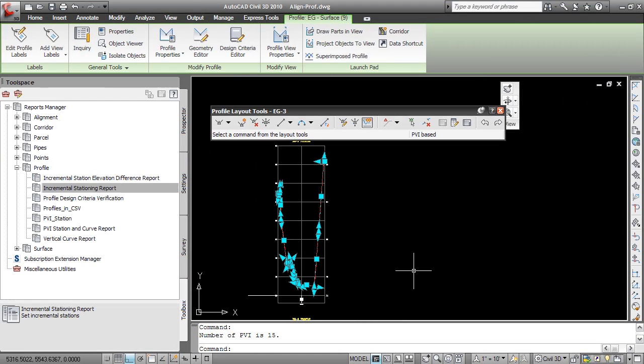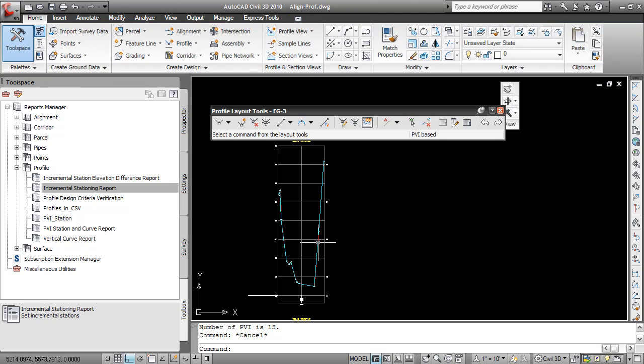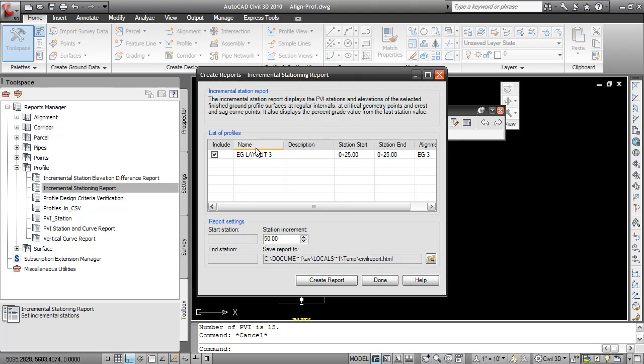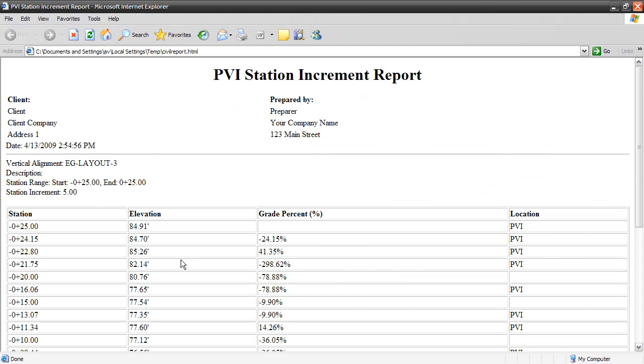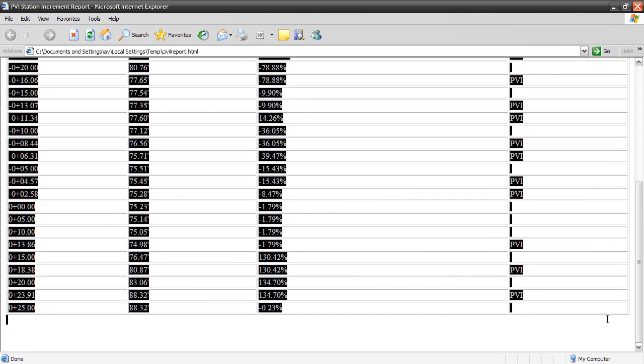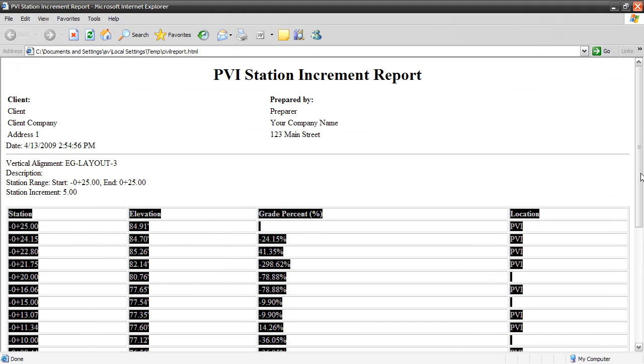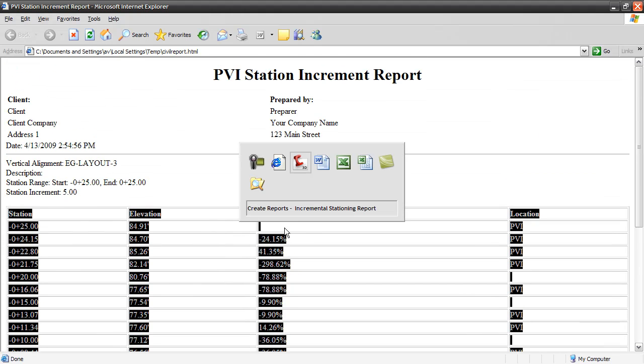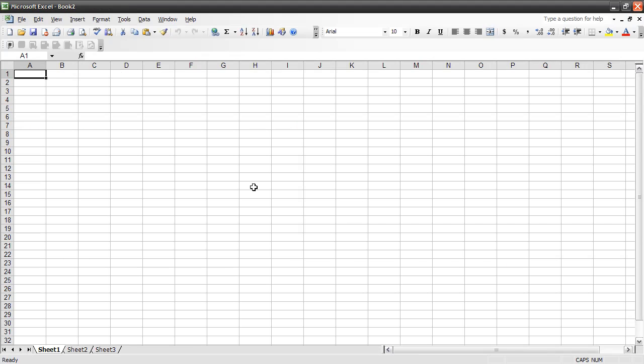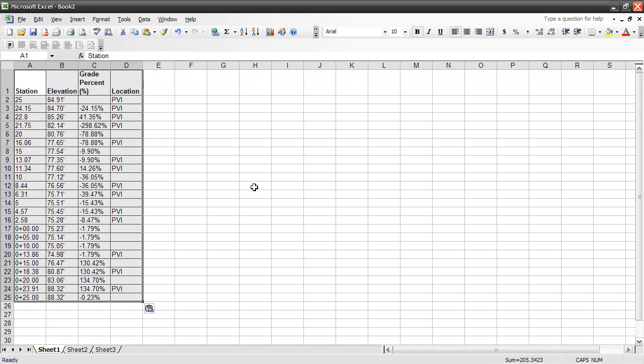Now, notice that there's a cyan line here for my design profile. And this means that I'm now able to run reports on this profile that I just created and copied the data to. I can run the report and then like most Civil 3D reports, I can take this information and paste it to Excel. And then I can do whatever I need to with this information.